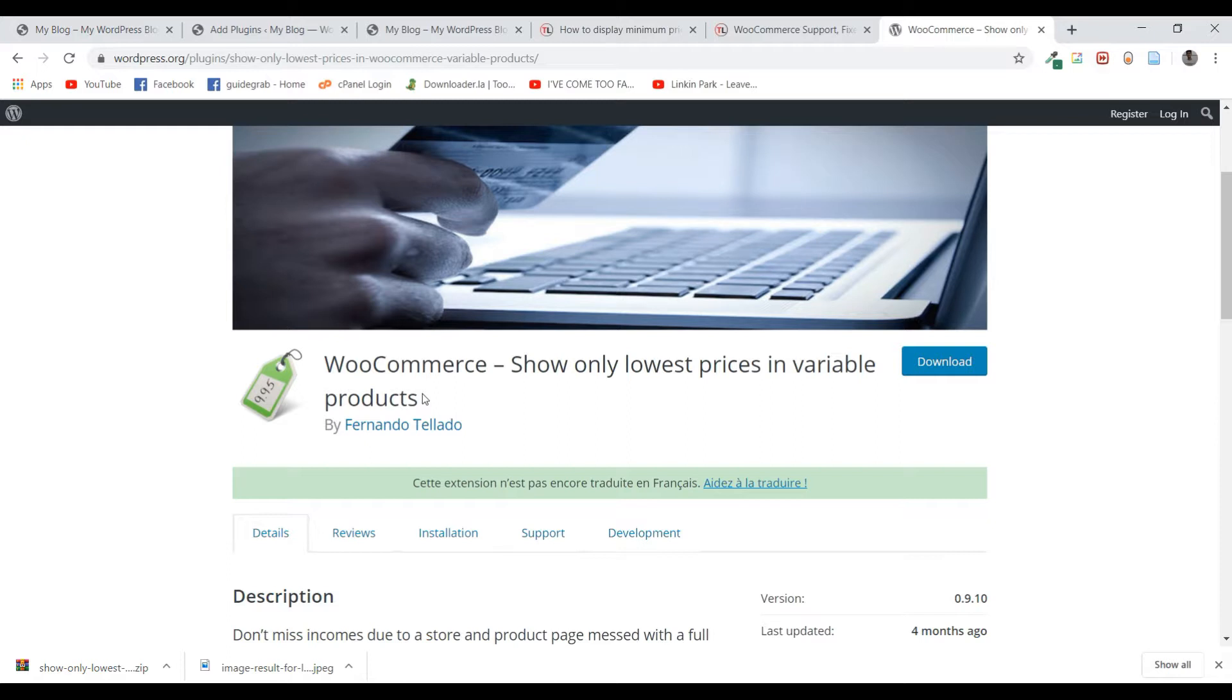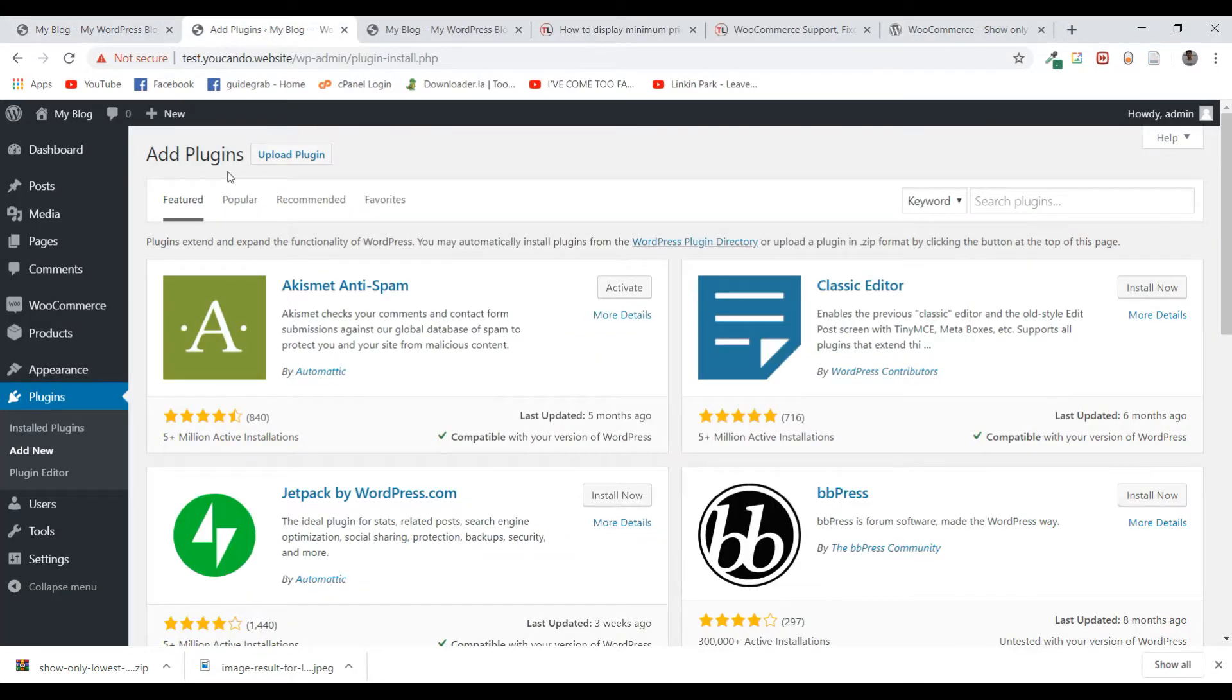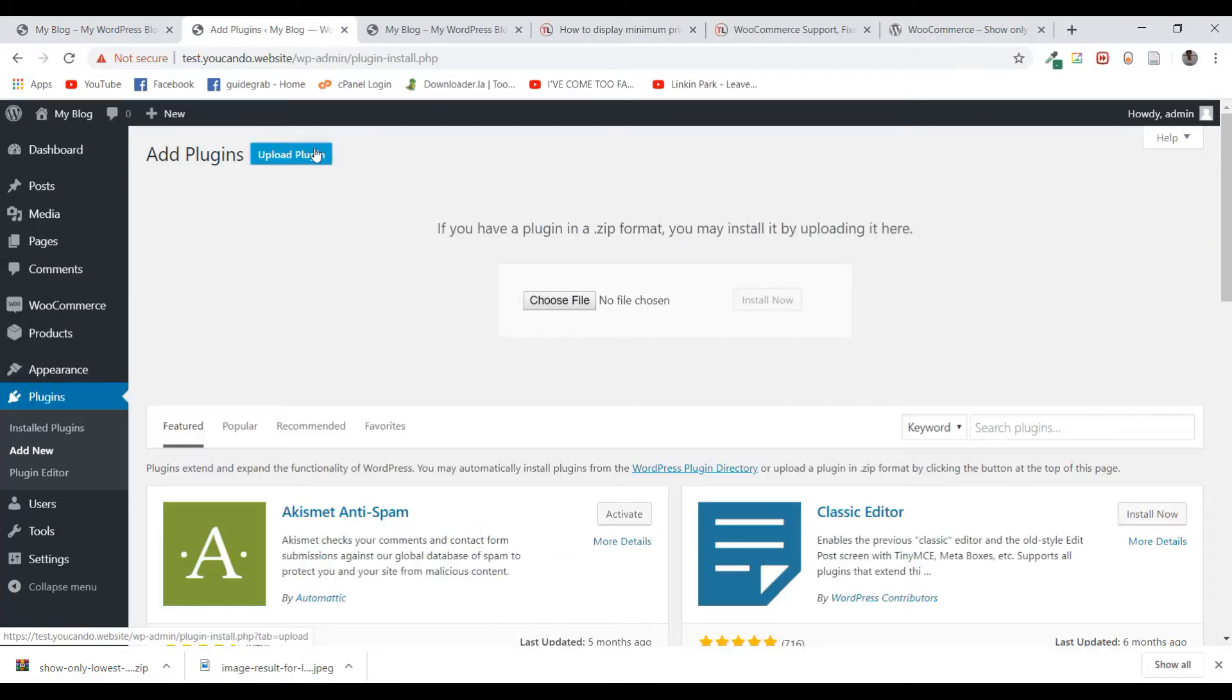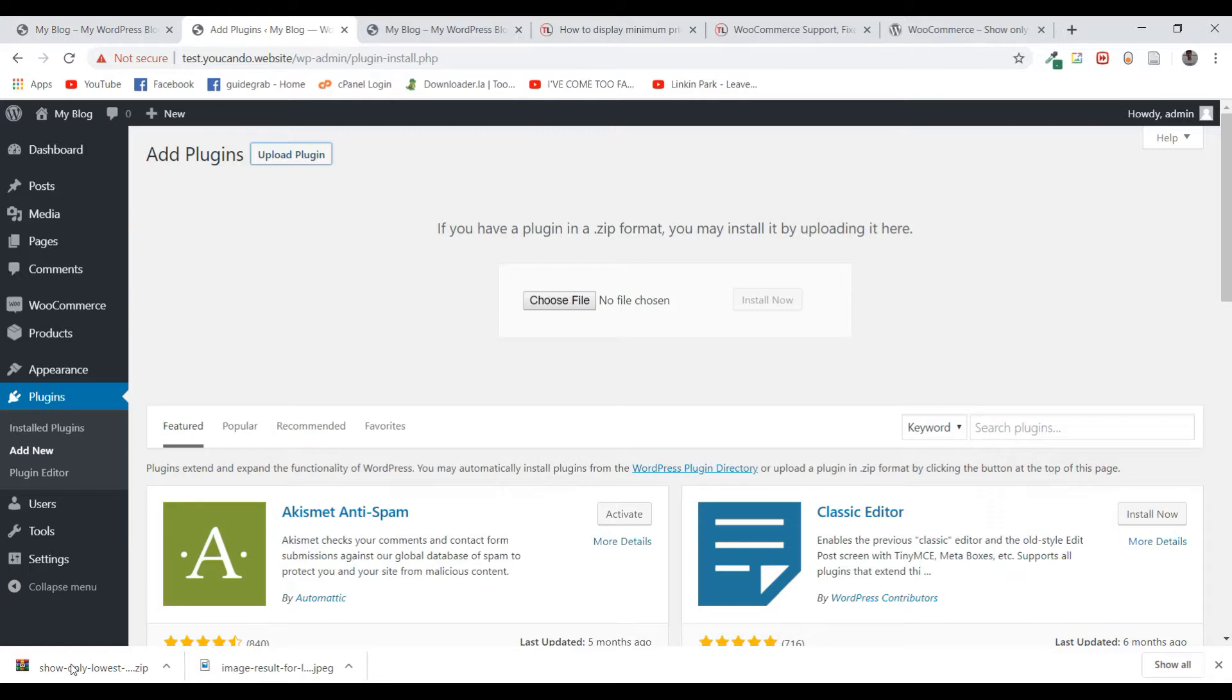I'll be leaving the link for this plugin in the description below. I've already downloaded it, so I'm going to upload it. You can also search for the plugin name right here and install it.